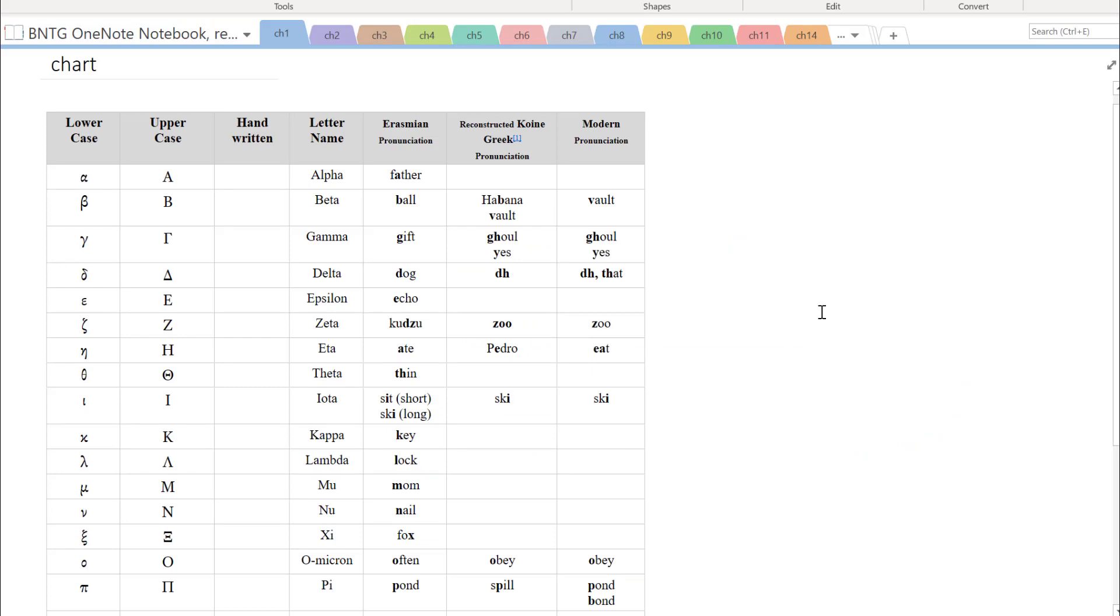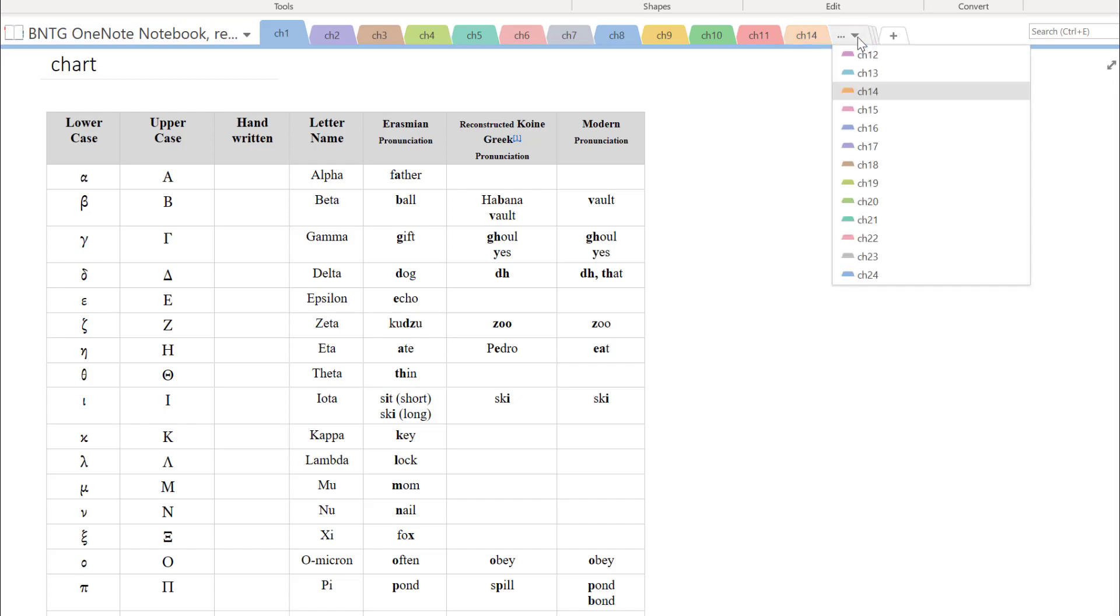If you have that on your computer and you download that OneNote notebook, you'll open up something that looks like this.